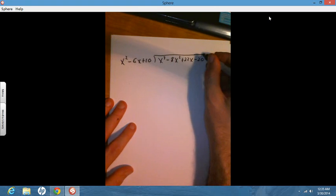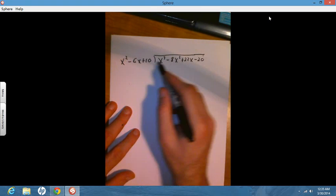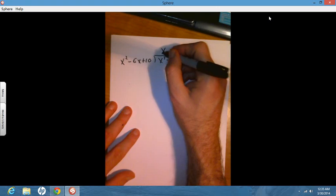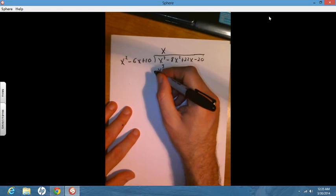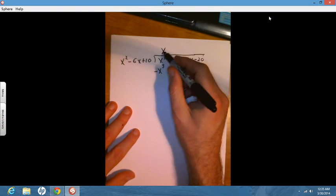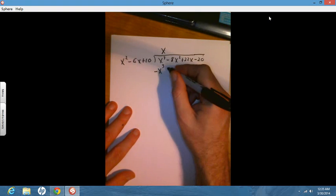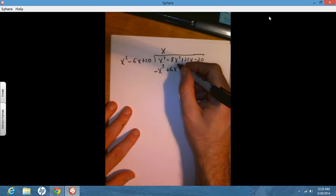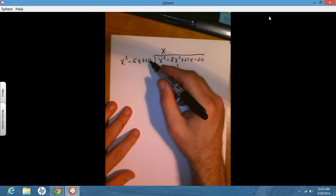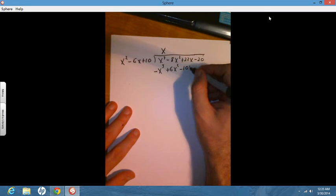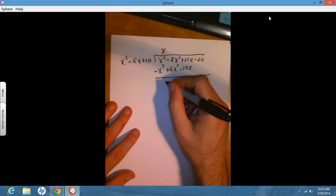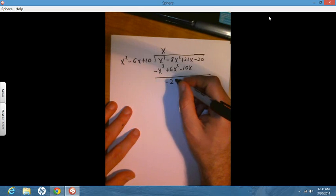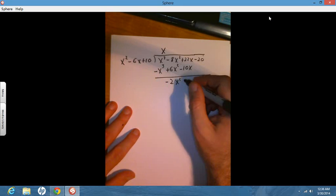x squared goes into x cubed, x times. I multiply x by x squared to get x cubed, flip the sign for subtraction. x times negative 6x is negative 6x squared, flip the sign to get positive 6x squared. x times 10 is 10x, flip the sign to get minus 10x. After subtracting, the x cubed terms cancel, negative 8x squared and 6x squared gives negative 2x squared, and I get plus 12x. Then I bring down the minus 20.